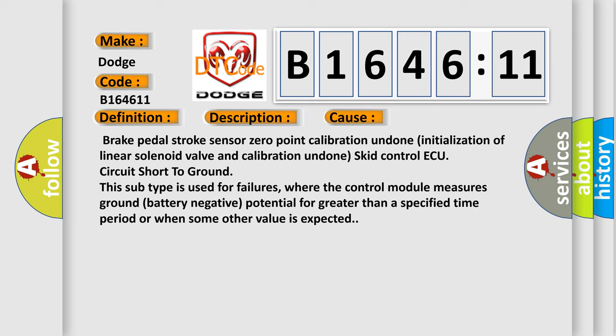This diagnostic error occurs most often in these cases: Brake pedal stroke sensor zero point calibration undone, initialization of linear solenoid valve and calibration undone, SKIV control AQ circuit short to ground. This subtype is used for failures where the control module measures ground battery negative potential for greater than a specified time period or when some other value is expected.